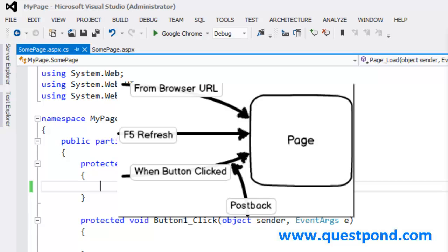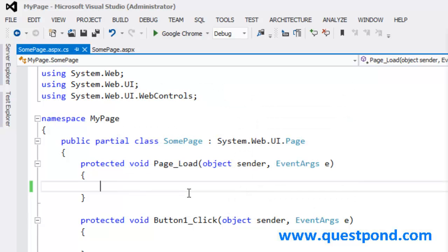You would like to detect if this page was called because of a postback or because somebody just put the URL on the browser. In order to detect if this page has been called because of a postback, we need to use something called the isPostback property. The page object of ASP.NET has a property called isPostback which becomes true if the page is called because of a postback.